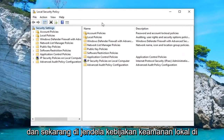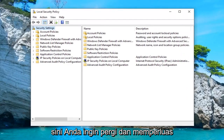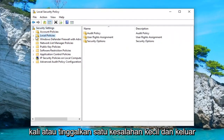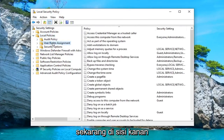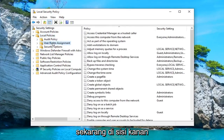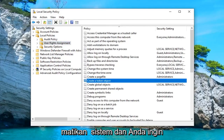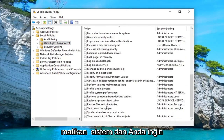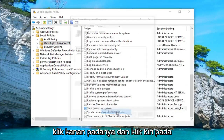Now in the Local Security Policy window, you want to go and expand underneath Local Policies. Double click on it or left click the little arrow next to it to expand the drop down. Now left click on the 'User Rights Assignment' folder. On the right side, look for something that says 'Shut down the system', and right click on it.